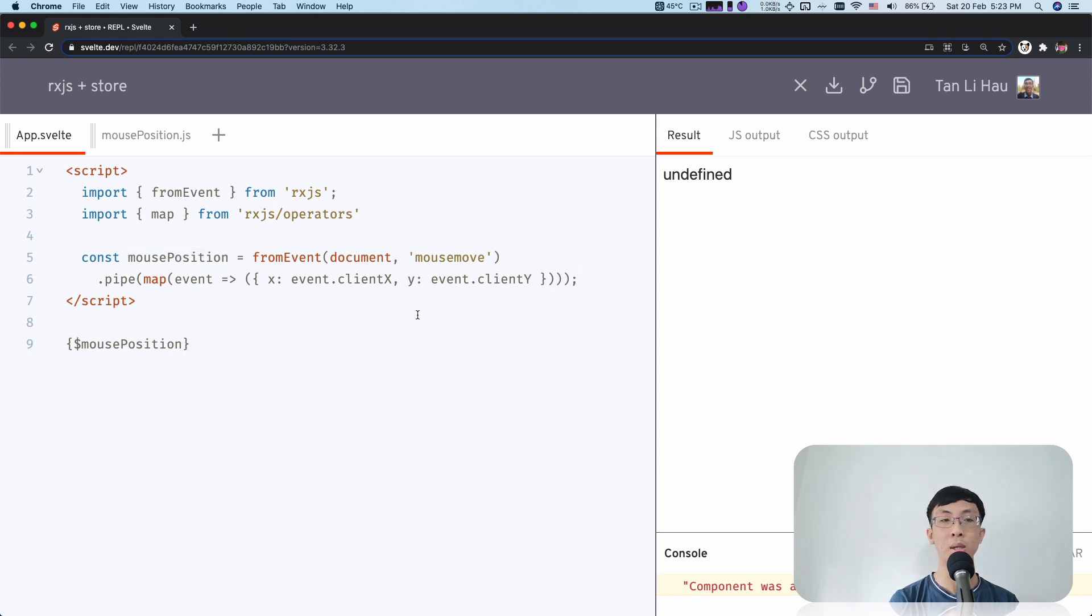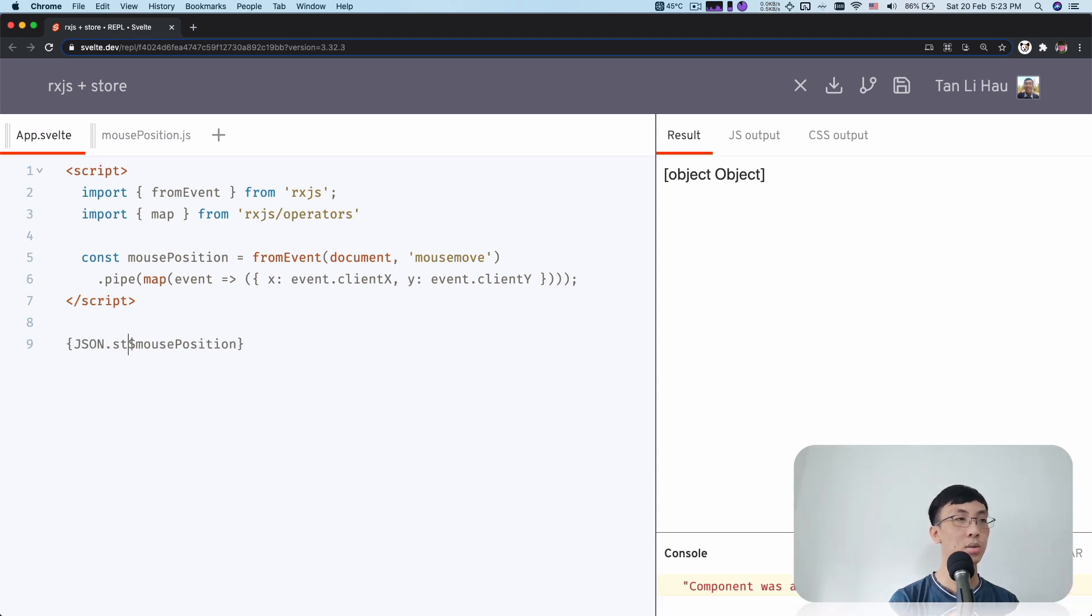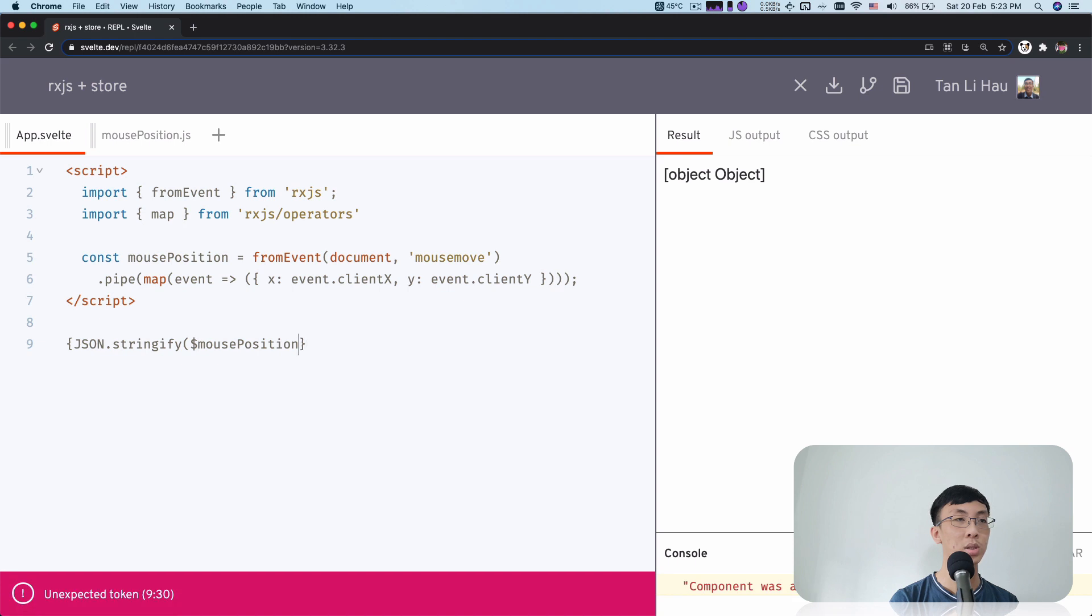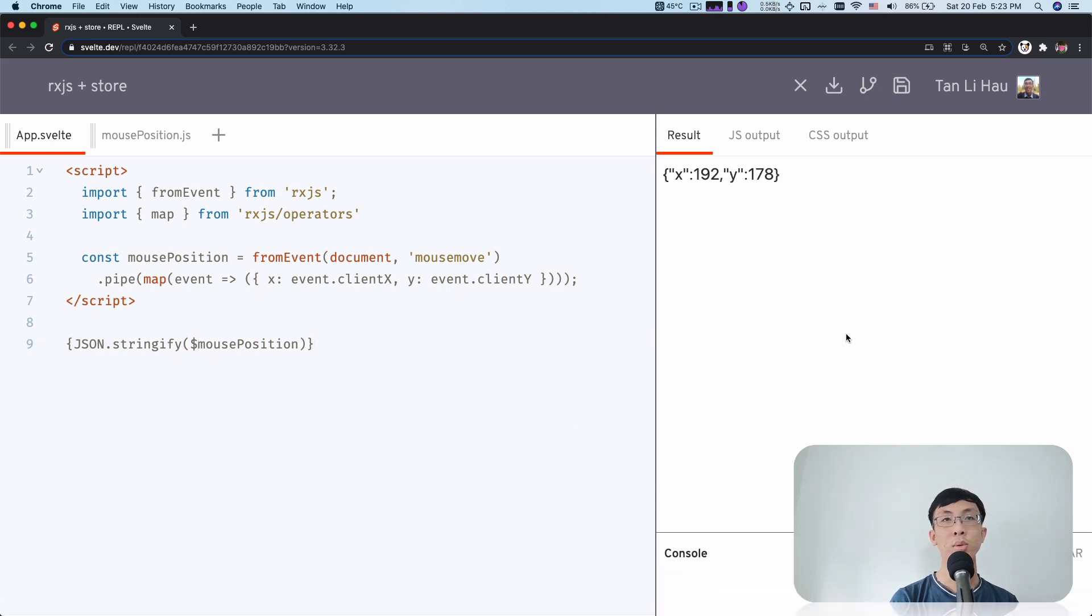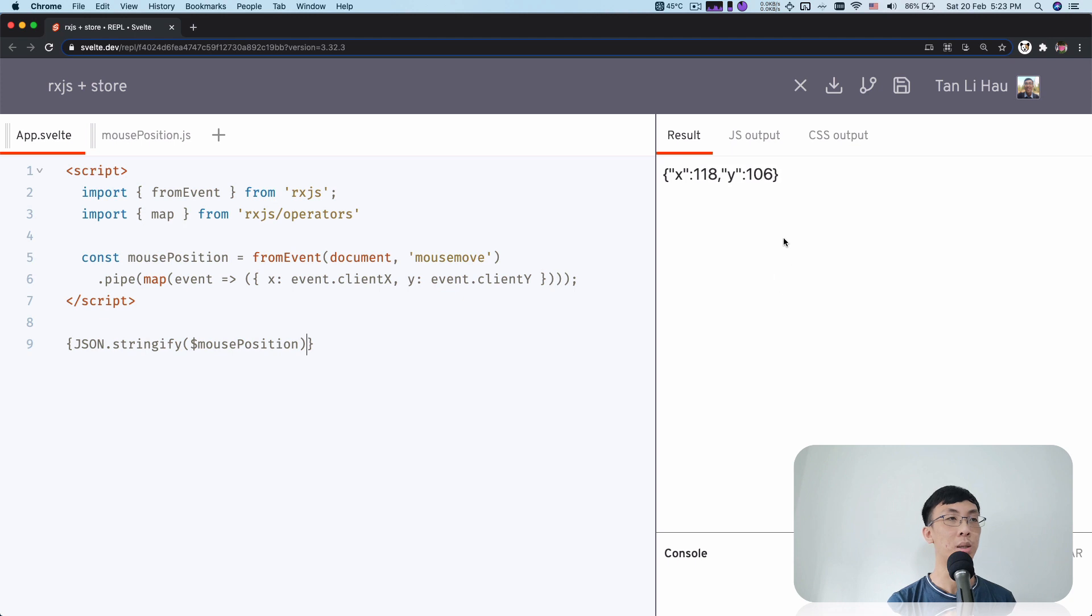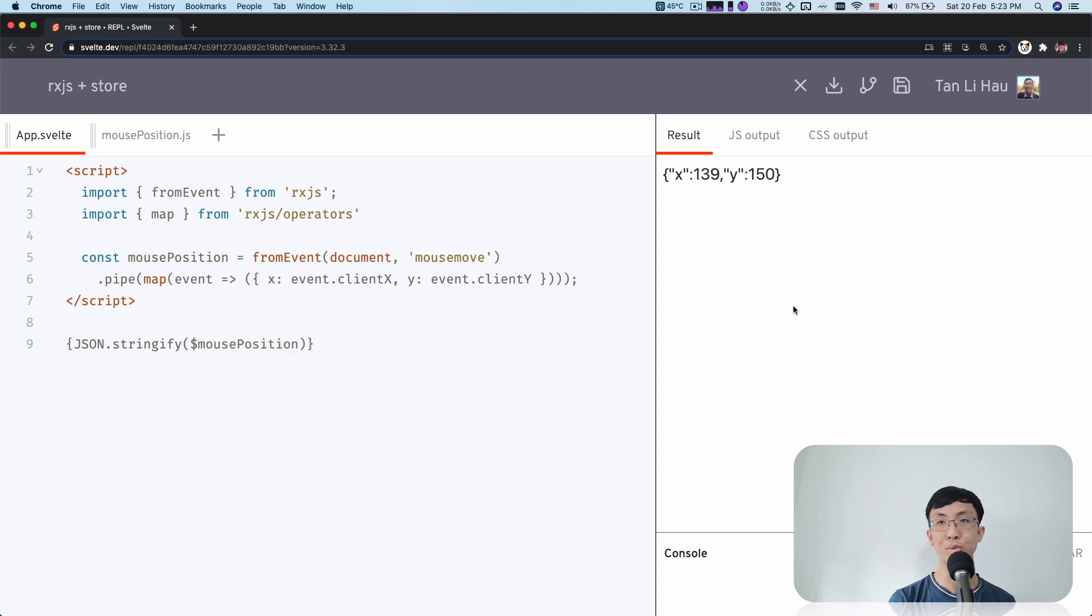So I pipe this event to the mouse position. And now let's try and see what happens. Come over here. Okay, object, object. So I'm going to say instead, I'm going to say JSON.stringify to see the mouse position. So when I move around, you can see immediately that this is like a store, you can subscribe to it.